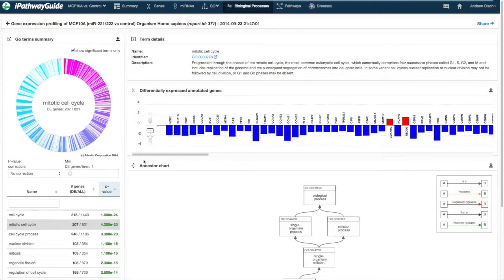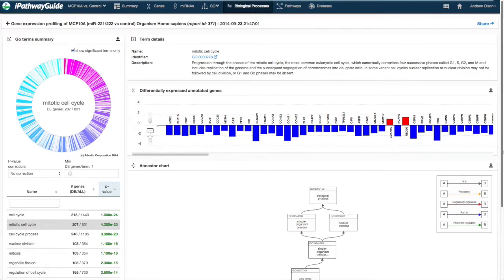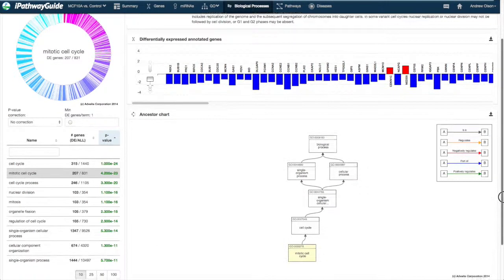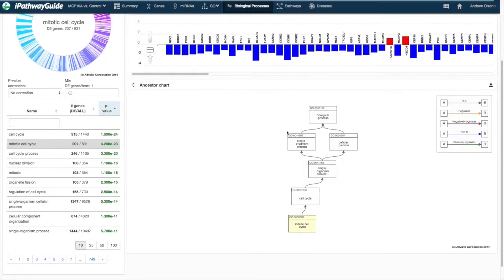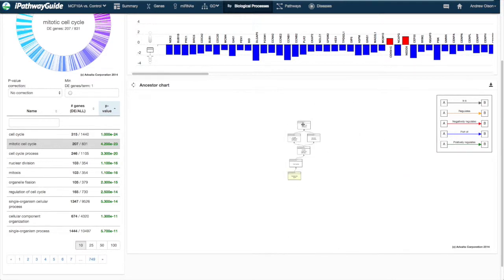Finally, the ancestor chart for the selected term is also displayed. This chart shows the hierarchy for the selected term.